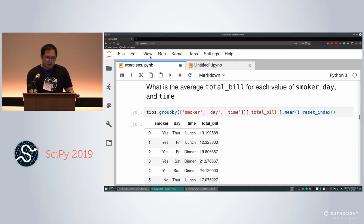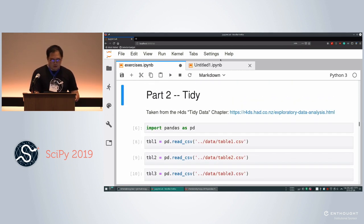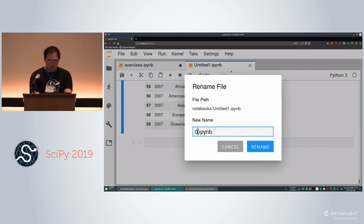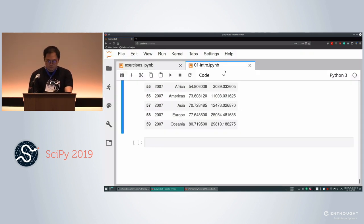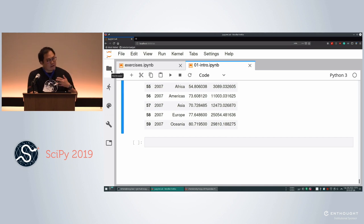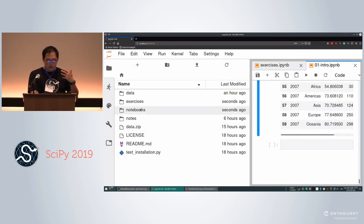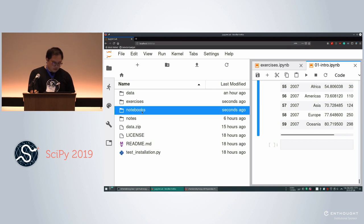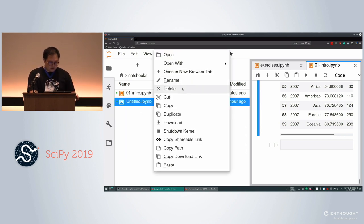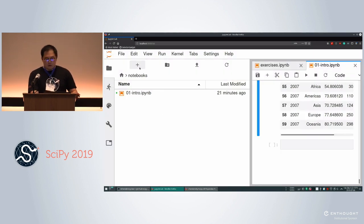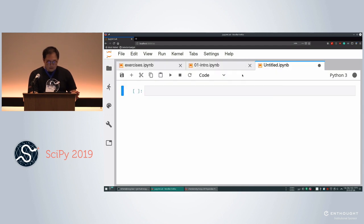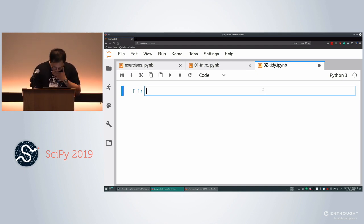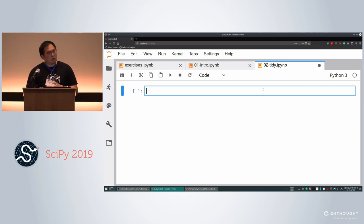After doing the groupby exercise, you'll notice the result has a hierarchical index — smoker is really a special label for the row, not a regular column. If you try to subset the smoker column you'll get a key error. Call `.reset_index()` to get a regular flat DataFrame back where you can do regular subsetting. That's how you undo a hierarchical index when doing these basic operations.